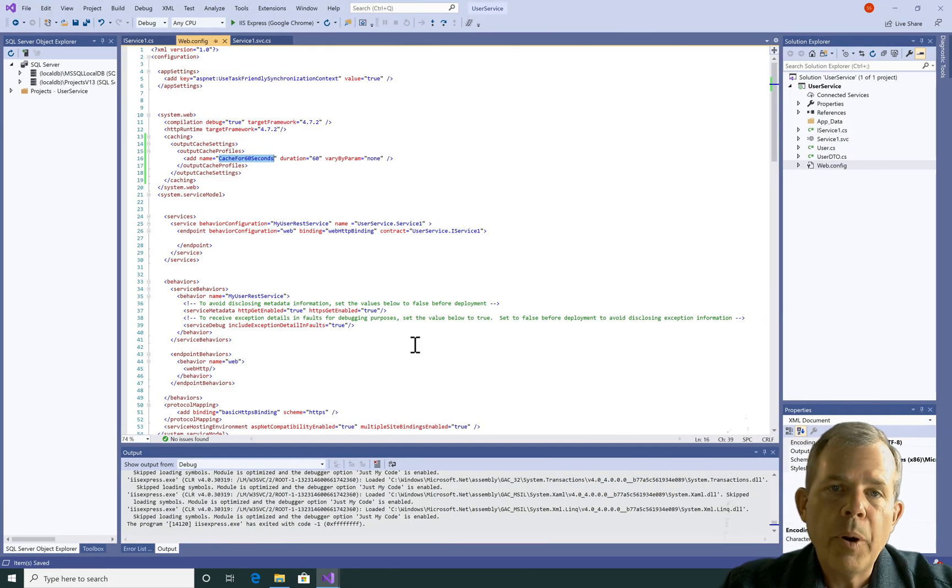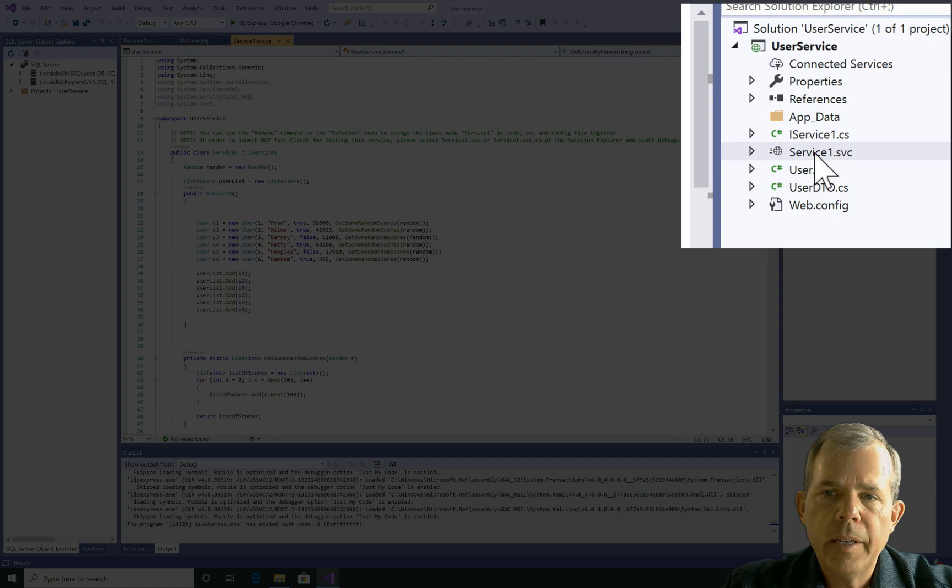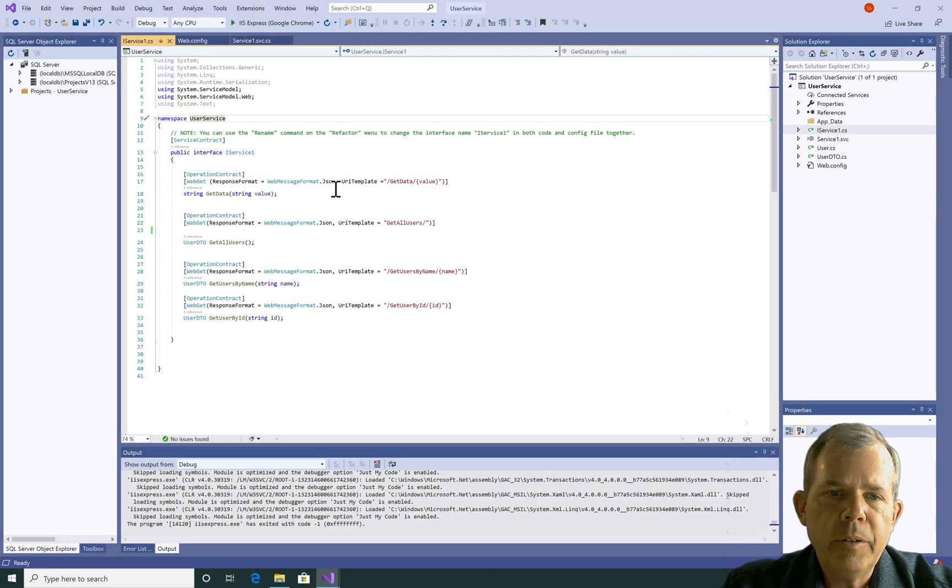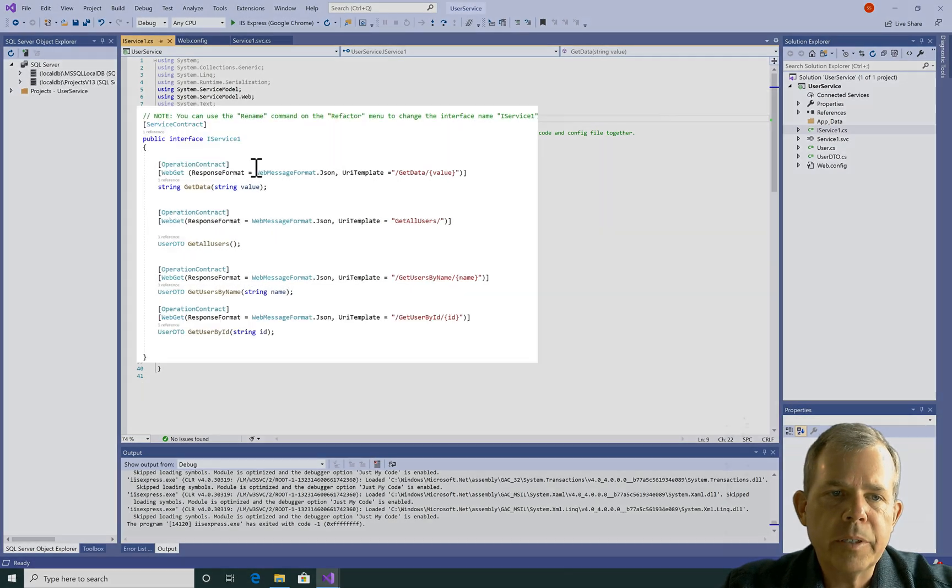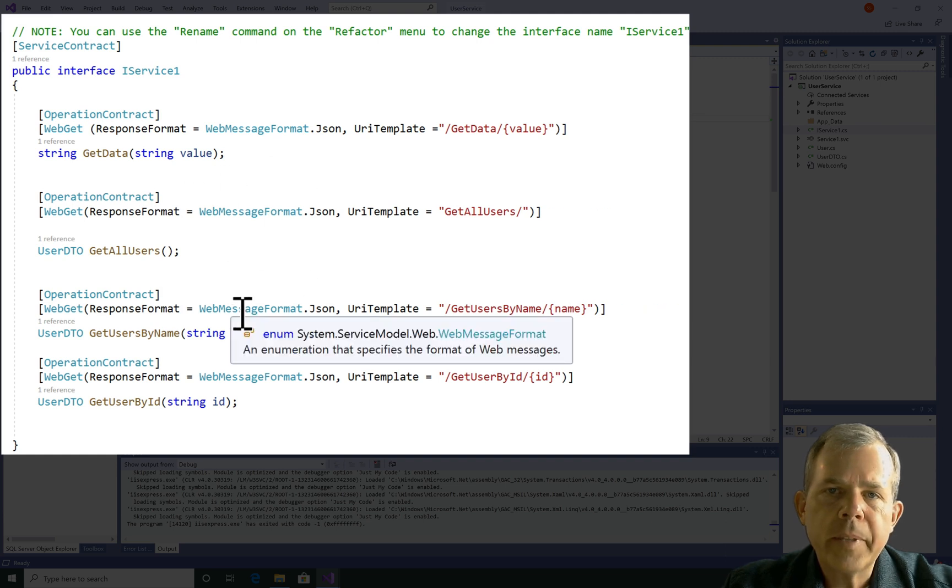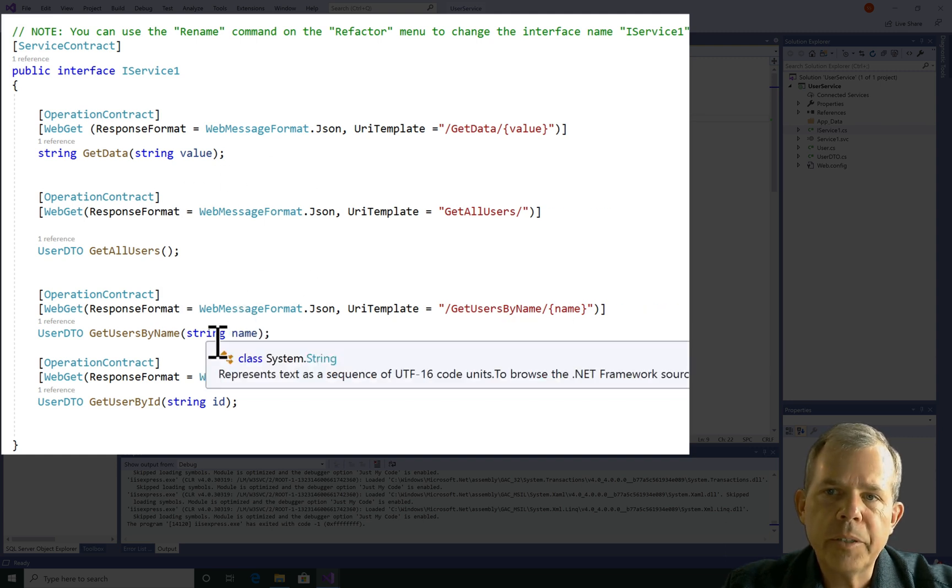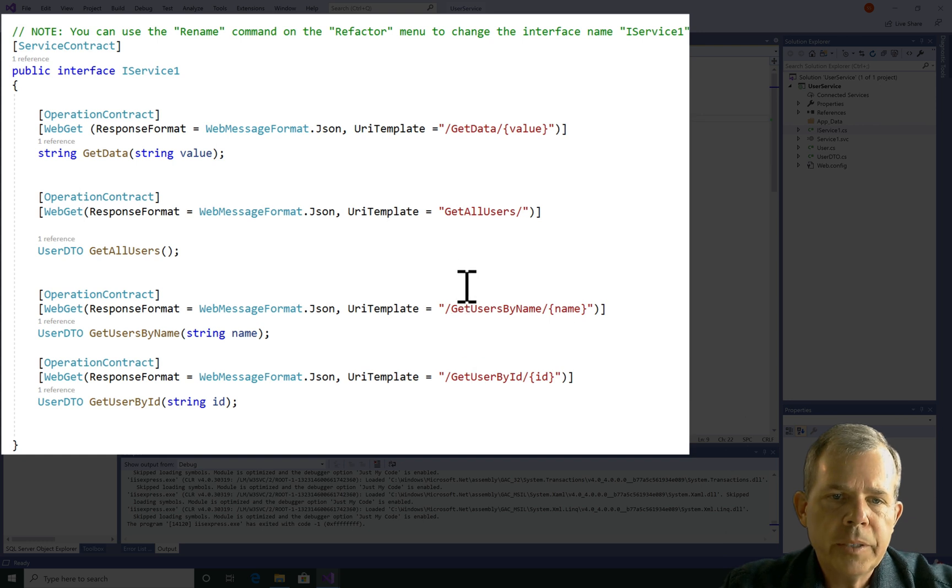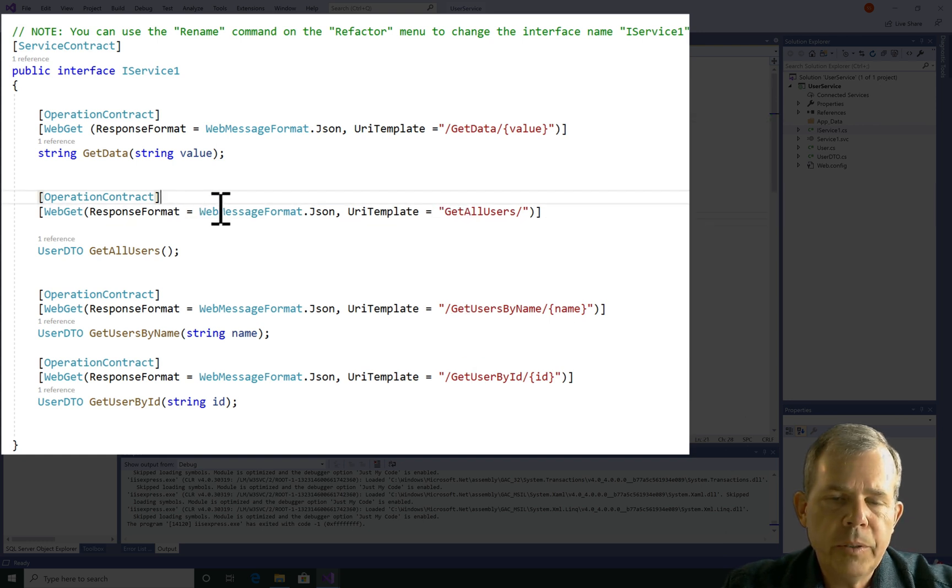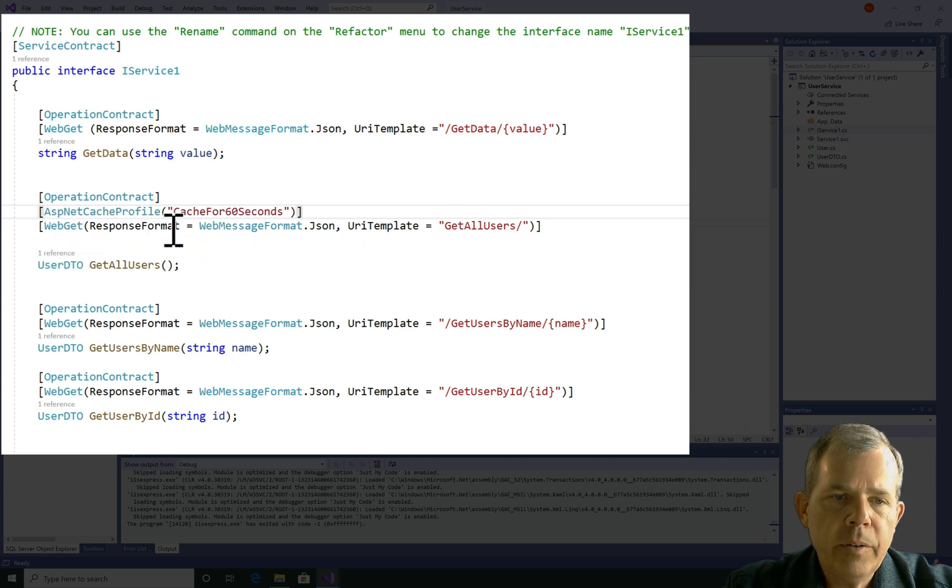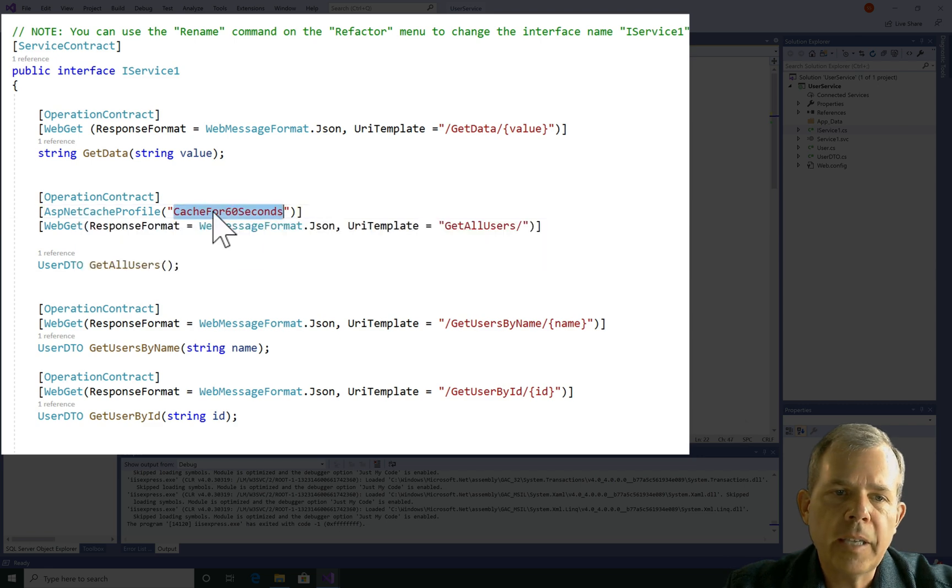Now where would I put that in my code? It's not in the XML file, but it's over here in the user services area. Actually it's the iService1, and you can see exactly where it's going to go now. This file here is the interface that defines all the things that are in the service. Where was GetAllUsers? That's this one right here. I'm just going to put in a blank line, and then paste in the code that I took from the documentation. We have a 60 second cache running now.